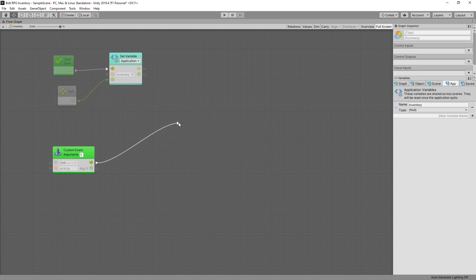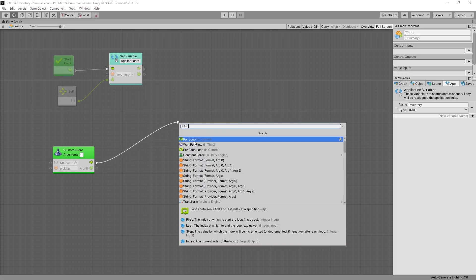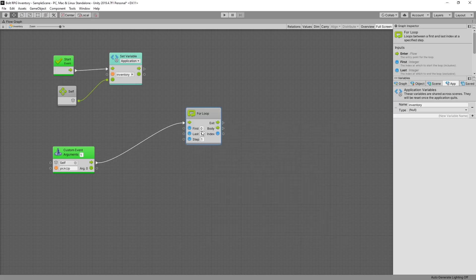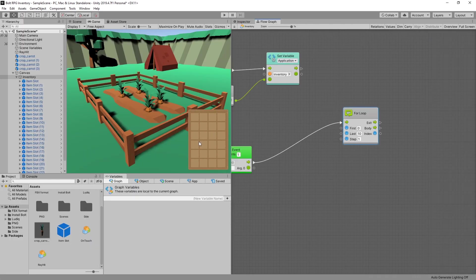So let's create a for loop. And the for loop has the first index and the last index. The last index should be the number of item slots we have in our inventory.